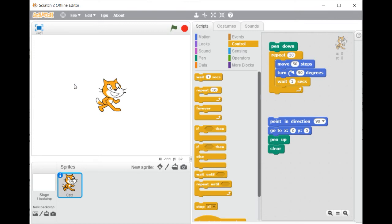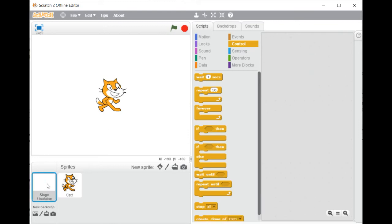In order to replace the white background with a different one, click on the icon of the stage located at the bottom left of the screen.